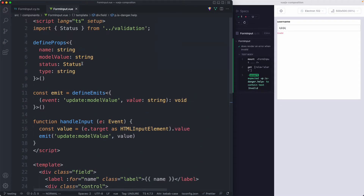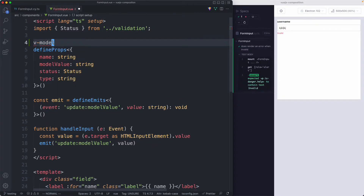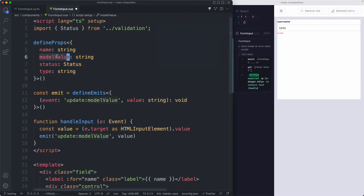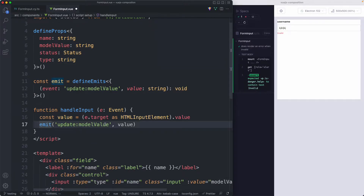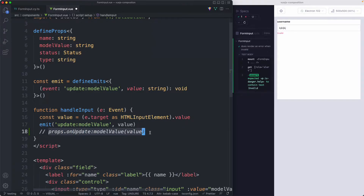Just to give a quick review: we have this model value here, which is for use with something like v-model. You can pass down your two-way binding, and the way we update that is by calling emit and passing the new value. When this compiles, it compiles to something like `onUpdateModelValue`, looking for a prop with that name and calling it with the new value. I'm going to show you how we can take advantage of this, and then my preferred way of testing these kinds of components.